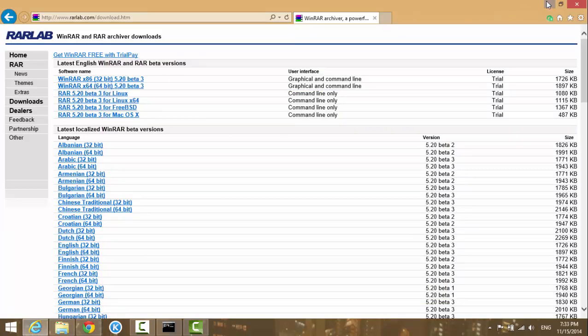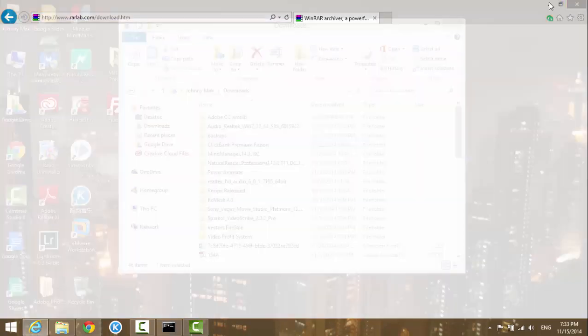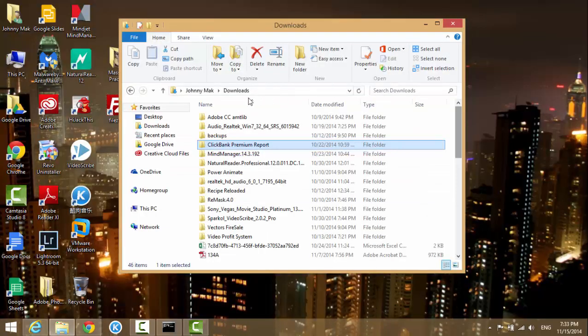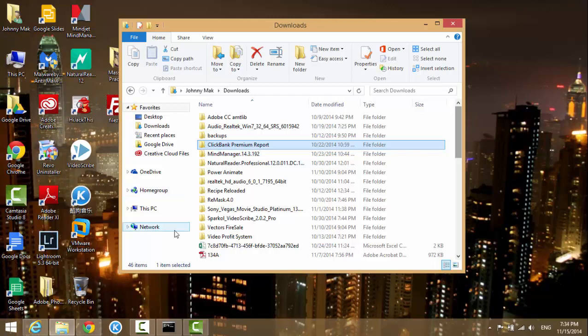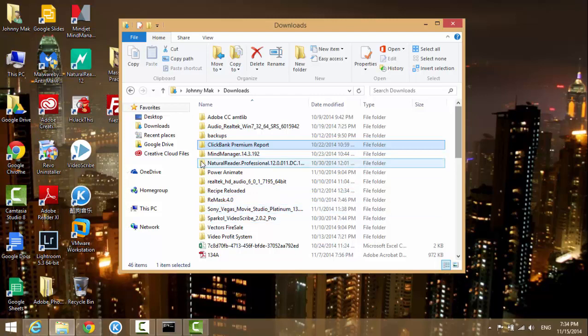Since I already have WinRAR installed on my computer, I don't want to do it again. Once you have it, it's very easy to install the program. Just run it and follow the instructions.